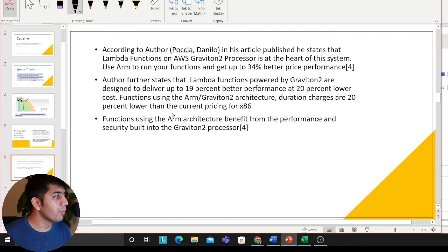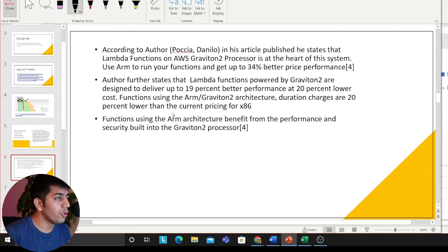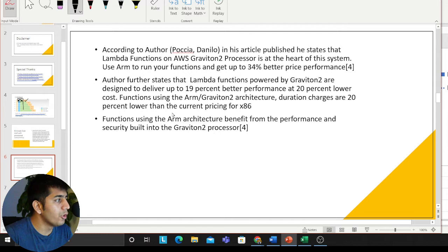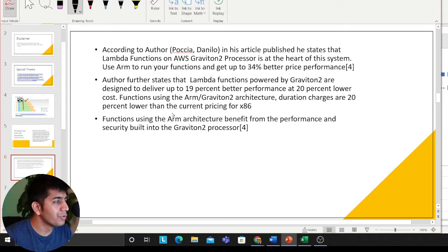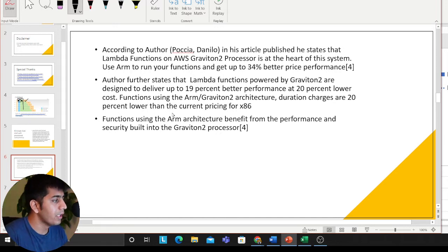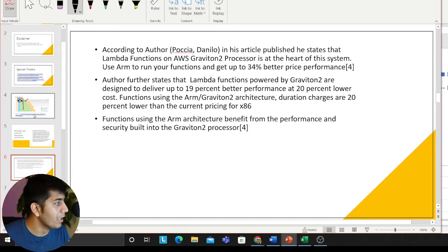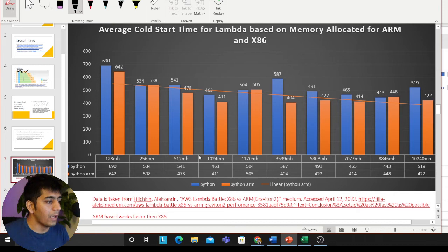Then I read more articles. According to Danello, Lambda functions on the AWS Graviton 2 processor — using ARM to run your function — get up to 34% better price and performance. The author further states that Lambda functions powered by Graviton 2 are designed to deliver up to 19% better performance at 20% lower cost. Functions using ARM Graviton 2 architecture are charged 20% lower than the current pricing for x86 functions, and they also benefit from the performance and security built into the Graviton 2 processor. So ARM is clearly a winner.